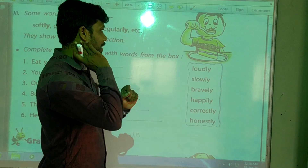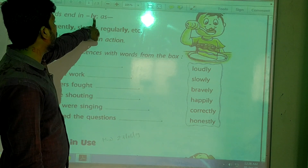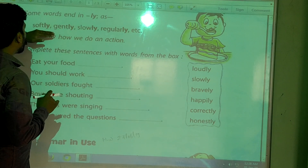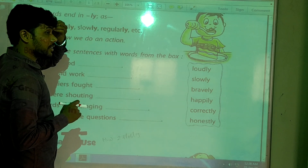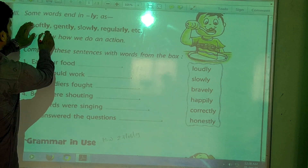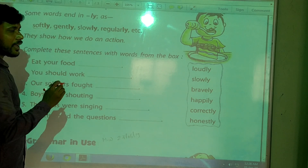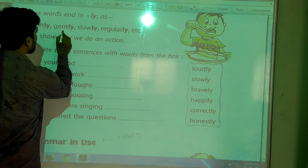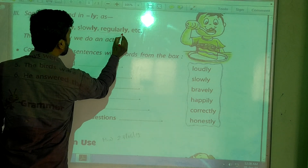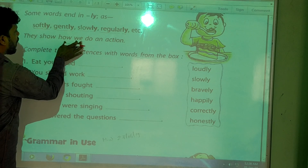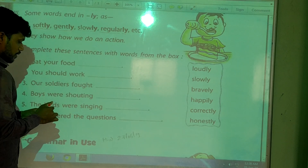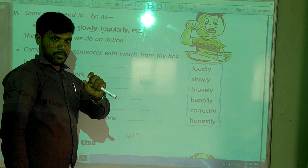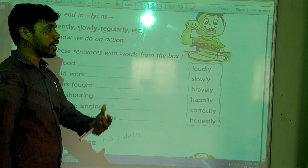We can see here some words end in '-ly'. Some words ending with '-ly' are: softly, gently, slowly, regularly, etc. For example, if we take 'soft' and add '-ly' it becomes 'softly'. These words show how we do an action.